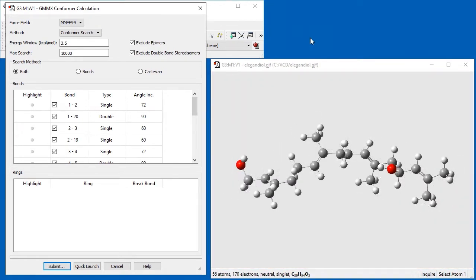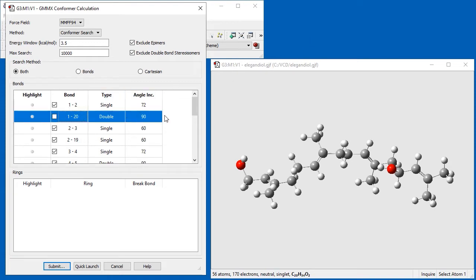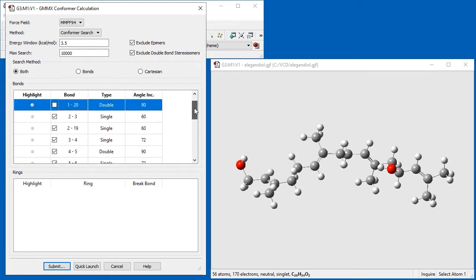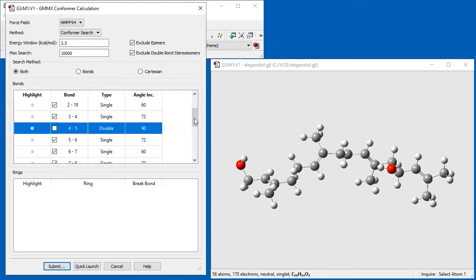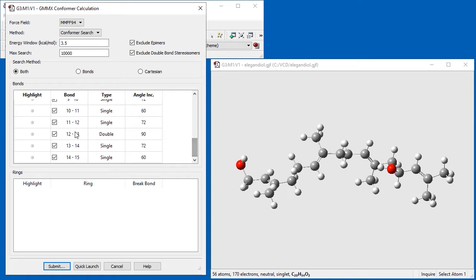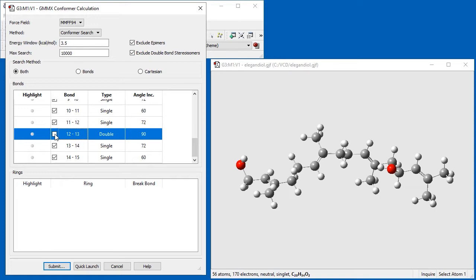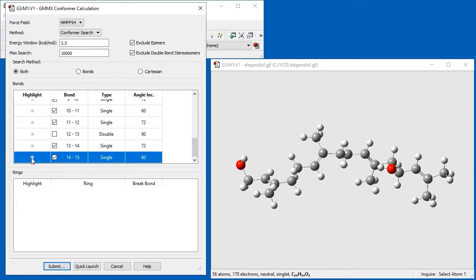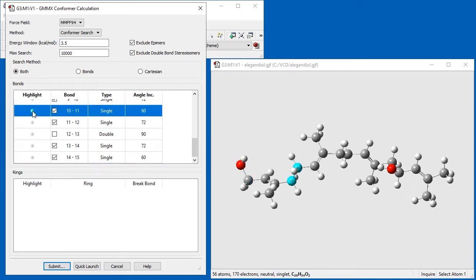Since we are interested in obtaining the maximum number of conformers, we keep the default of both for the search method. However, we uncheck the double bonds in the bonds list so that double bond rotations will not be made with the bonds method. Any conformations found by the Cartesian method which involve double bond rotations will be discarded since Exclude double bond stereoisomers is checked. Note that we can highlight any bond by clicking on the corresponding button in the bond list. The bond angle is included as the final column in the list.